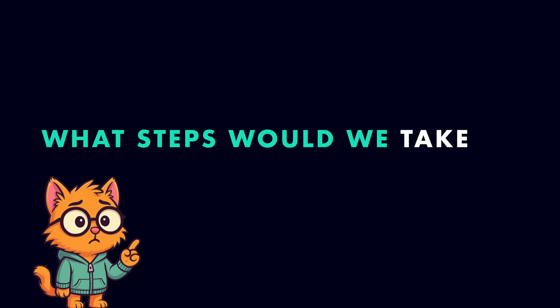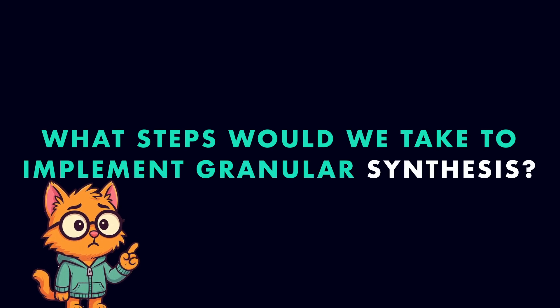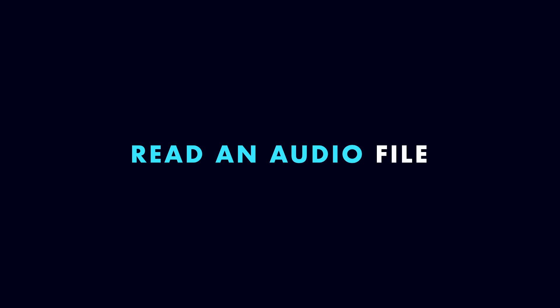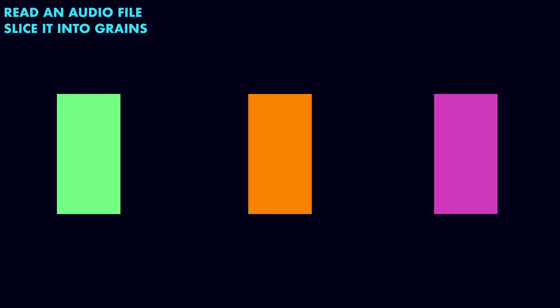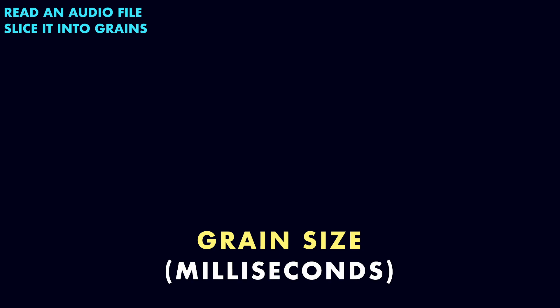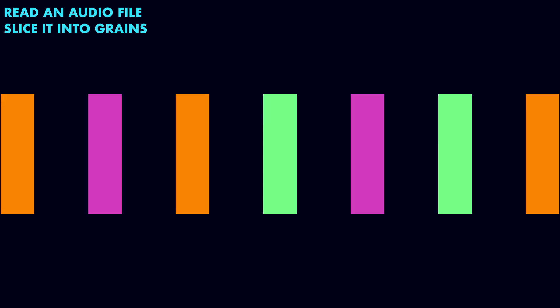So what steps would we take to implement granular synthesis in code? First, we'll need to read an audio file. Once we have the raw audio data, we'll slice it into grains. To do this, we'll need to decide how big each grain should be. That's our grain size measured in milliseconds, and how many grains we want per second of audio. That's our grain density.